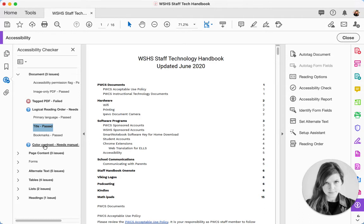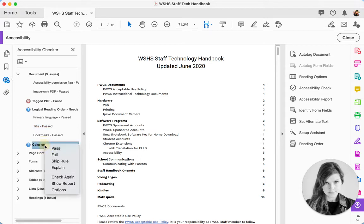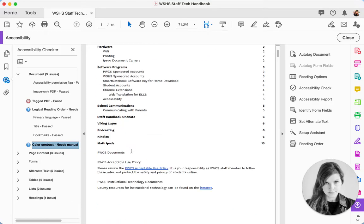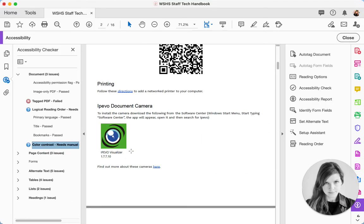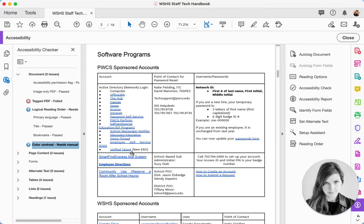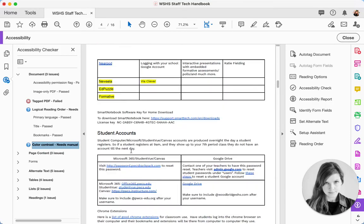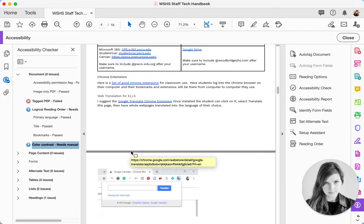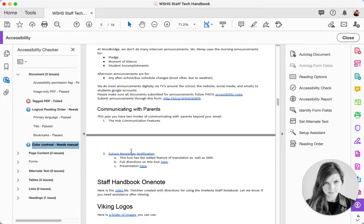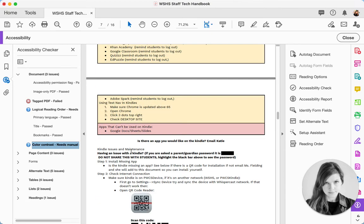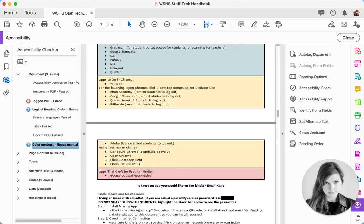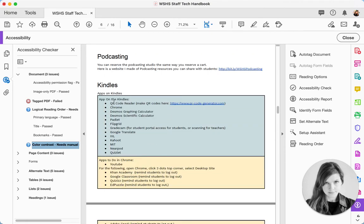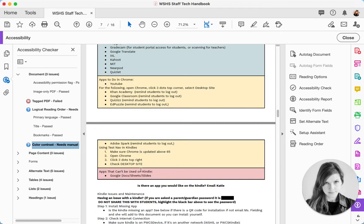So you can see this one says Color Contrast Needs Manual Check. So I decide myself, I have to do this with my own eyes, that these contrasts of the black and white text, or the black text on the white background, is going to be sufficient. I might want to check the color contrast of these areas to make sure that is OK.